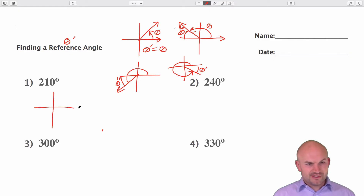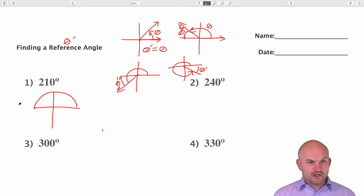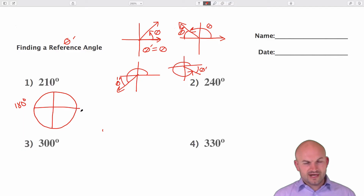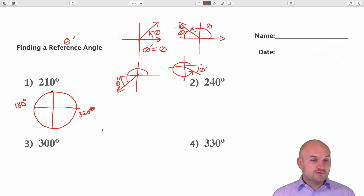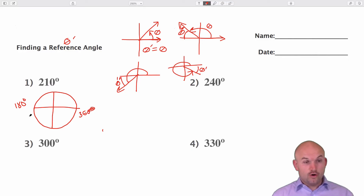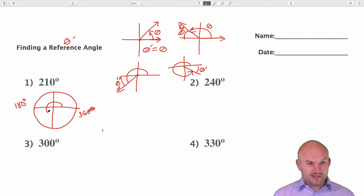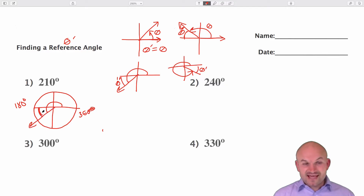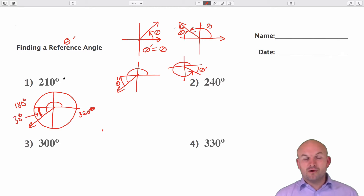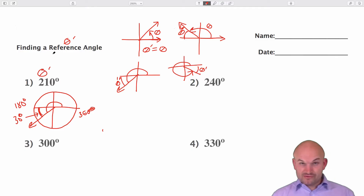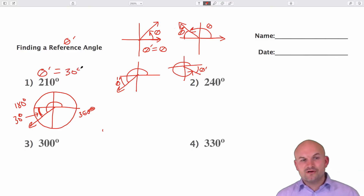If we're going to graph 210 degrees — we know halfway around a circle is 180 degrees — so 210 degrees is going to be 30 degrees over 180. That's 30 degrees extra. So that distance from there to there is going to be 30 degrees. Therefore, theta prime, which represents the reference angle, is going to equal 30 degrees.